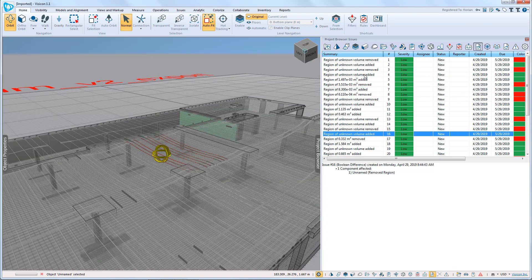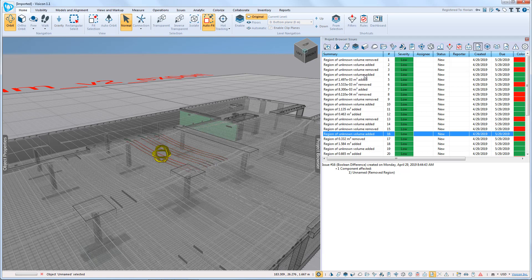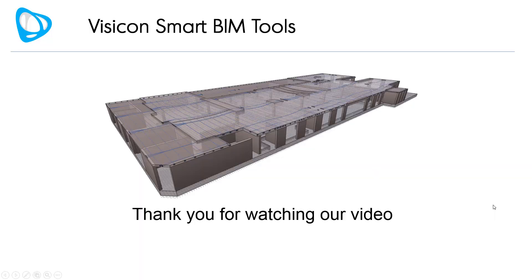In summary, you can use the Visicon Boolean Difference operation to very effectively identify any change that you've made between two versions of an ADAPT design model. Thank you for watching our video.